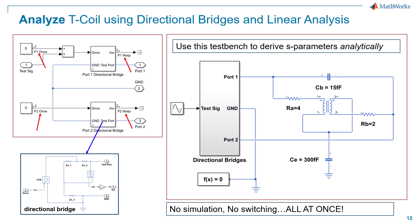Okay, so this is the test bench we're going to be using today to derive the S-parameters of our T-coil circuit. It is the identical circuit constructed using Simscape components. It's connected to this directional bridges subsystem, which is really just an encapsulation of the same directional bridges we were using before.